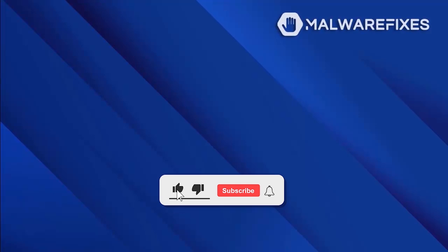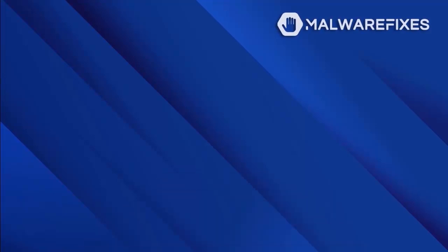Before we begin, please click like, subscribe, and notify button to get the most recent updates and information from our YouTube channel.